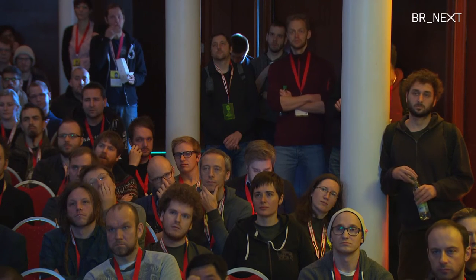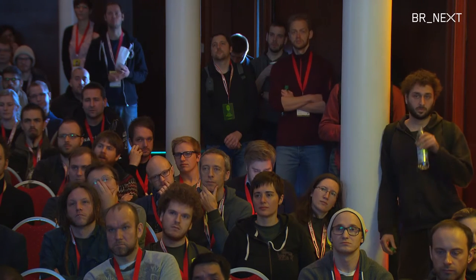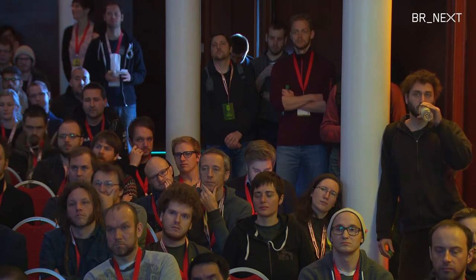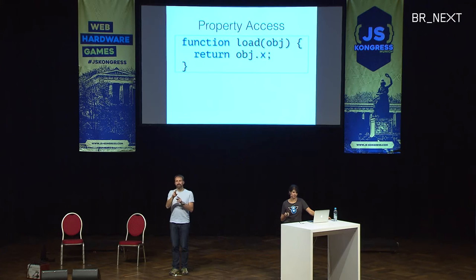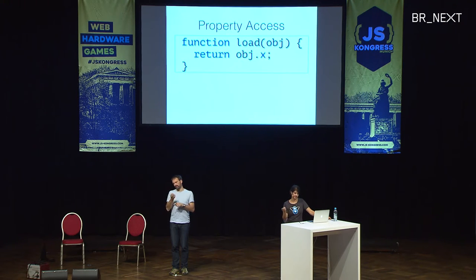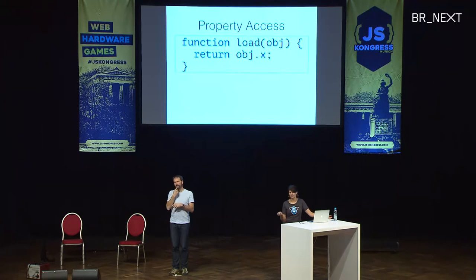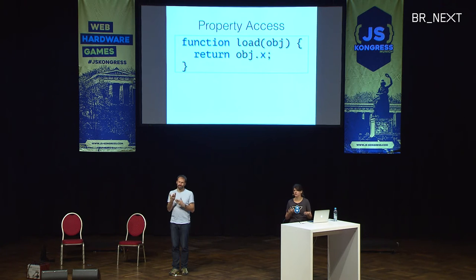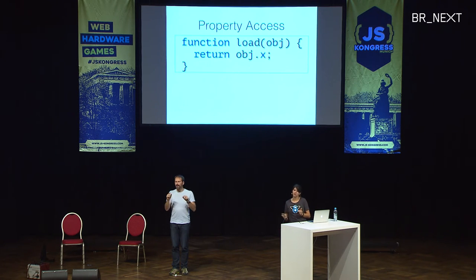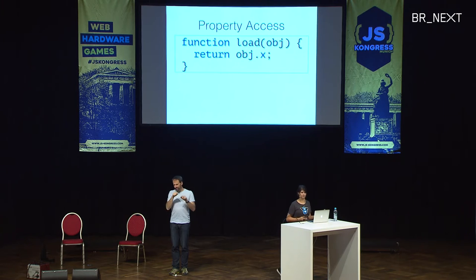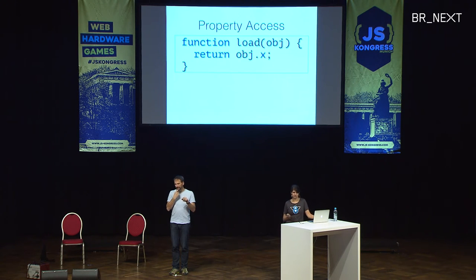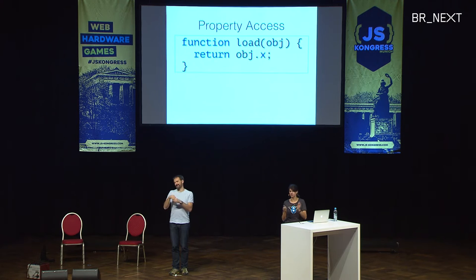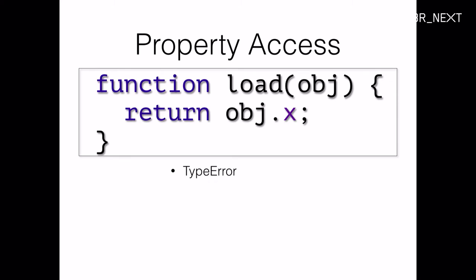This whole talk will focus on this very simple example here. It's a function so short you probably wouldn't even put that in a function. Function load takes object as a parameter and it returns the property X of object. You just do a return object.x. And this property access is super common in JavaScript. You do it all the time. Even if you just do console.log, console is your object and log is the property.